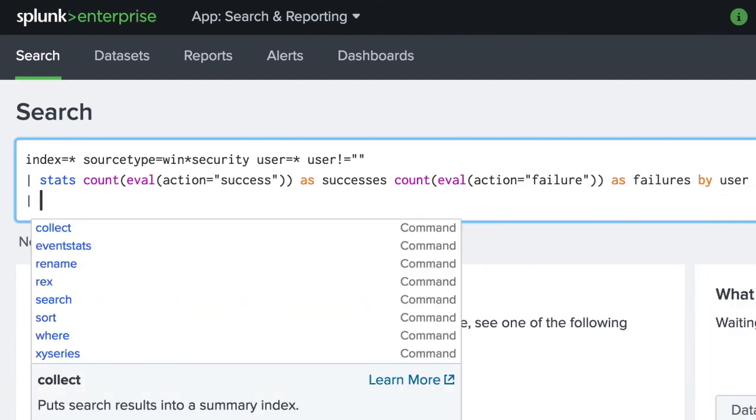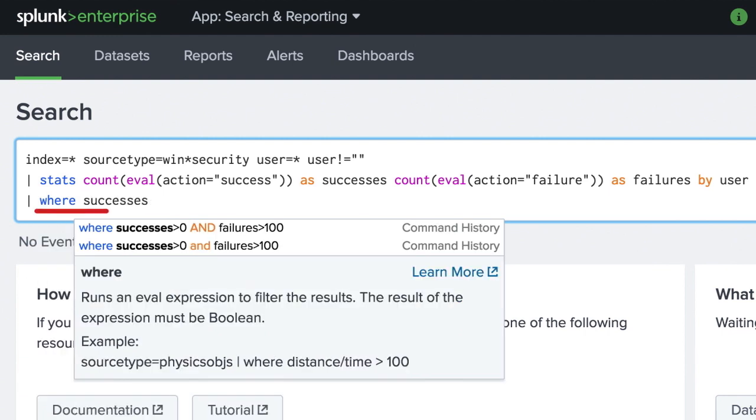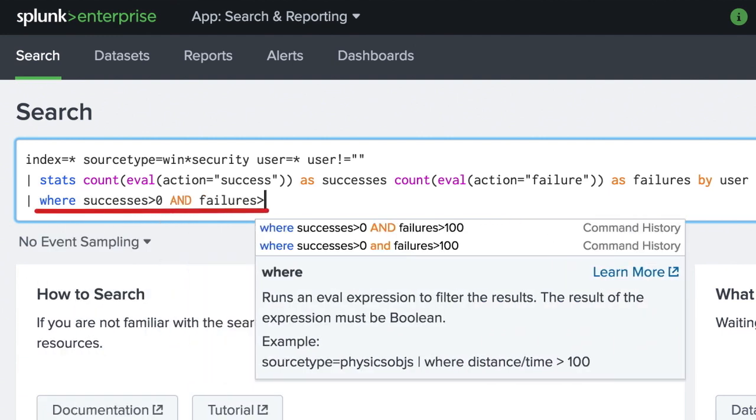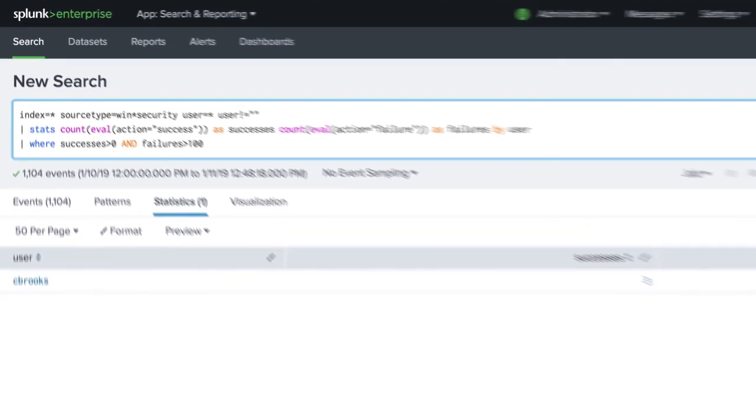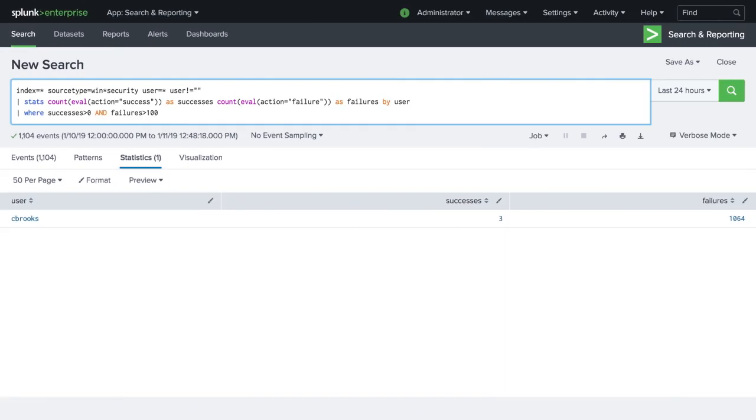Finally, we set our threshold to be where there is at least one success and more than 100 failures. In this example, we can see that this user has a high ratio of failures to successes.